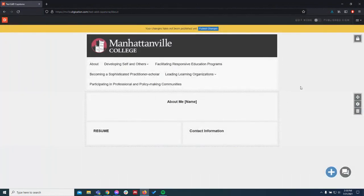So there's our ePortfolio. In the next video, we'll go over how to upload content. Thanks.